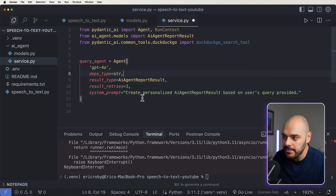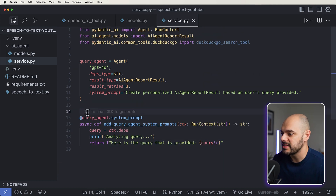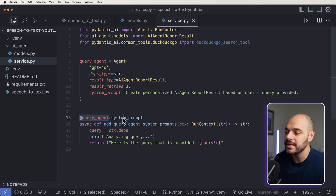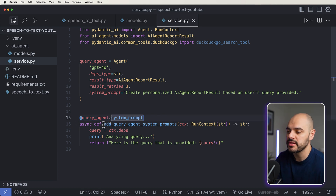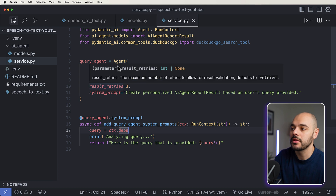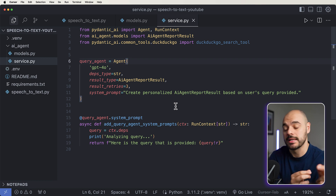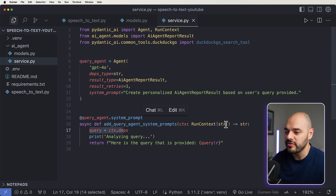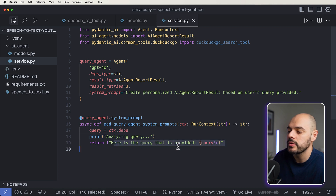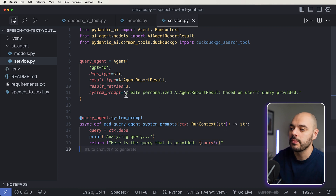We need to dynamically add the query to the system prompt. We do this using the @query_agent.system_prompt decorator with a function called add_query_agent_system_prompts that takes in the runtime context. This runtime context is a dependency injection allowing the agent to call the system prompt when needed. At runtime we grab the query from the dependencies, print 'analyzing query' to the terminal, and then return 'Here is the query that is provided: {query}' — adding it dynamically to the system prompt.